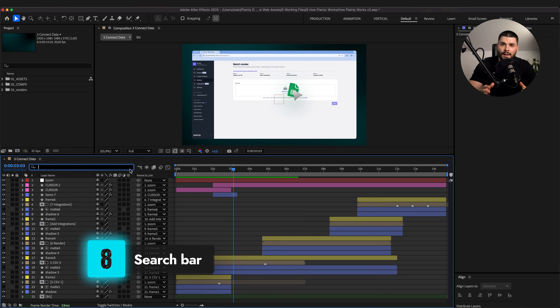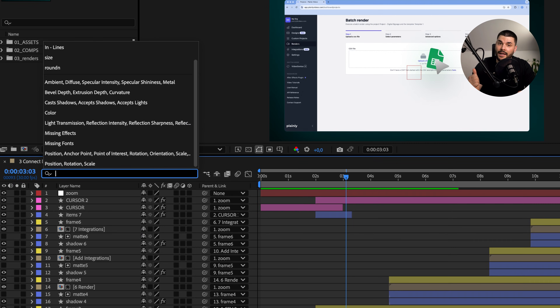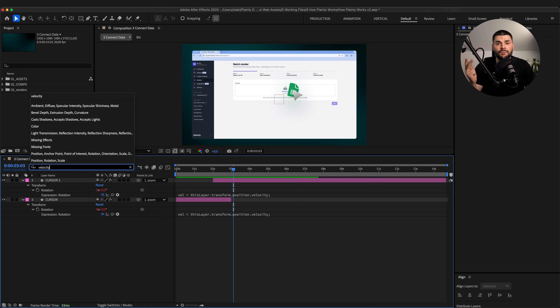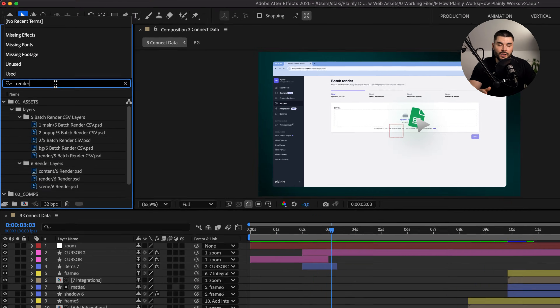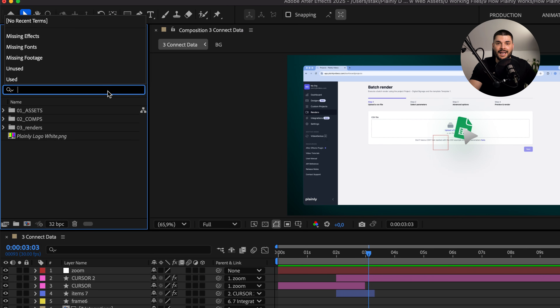This one's definitely underrated but so powerful. In the timeline panel, you can use the search bar to find layer names, effects, properties, and even expressions — it's the fastest way to isolate a single property or effect across multiple layers. In the project panel, you can quickly find compositions, assets, missing files, whatever you need.